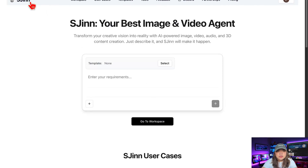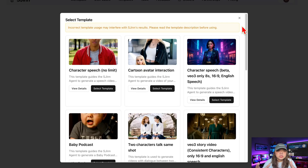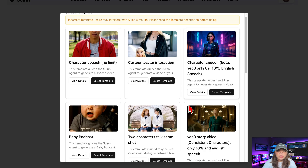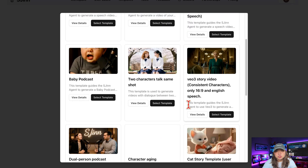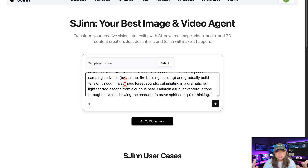Once you're inside, you'll notice the platform is packed with templates — ready-made setups you can use instantly. But if you want full control, you can also head over to the dashboard and start building from scratch.